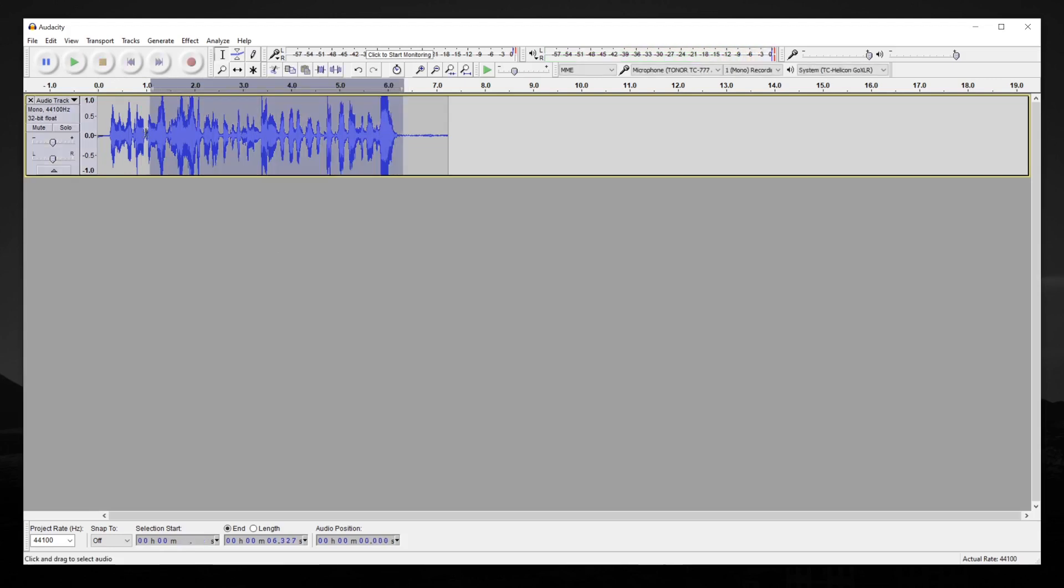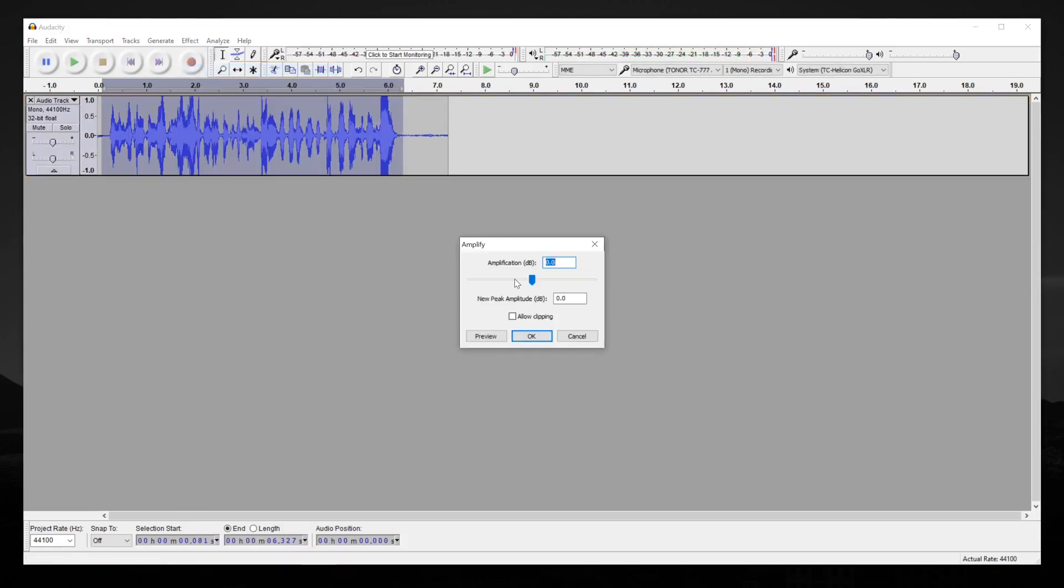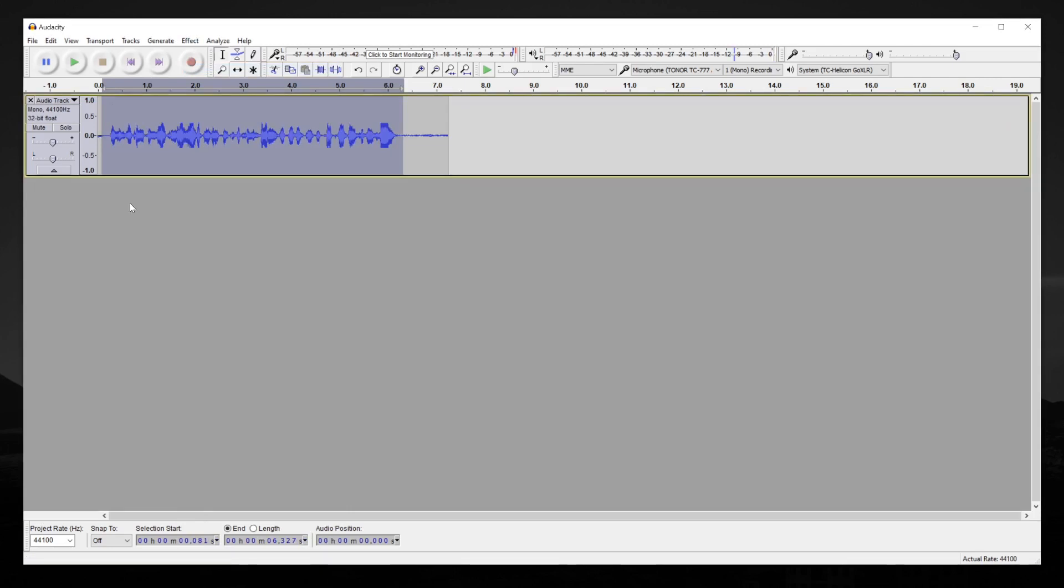So, I'll just select this, go to effect, amplify, and I'll bring it down a little bit. And there we go. Not nearly as loud.